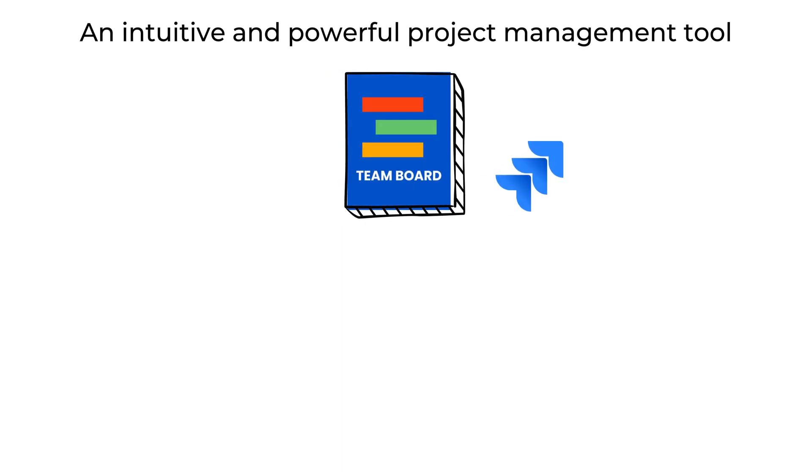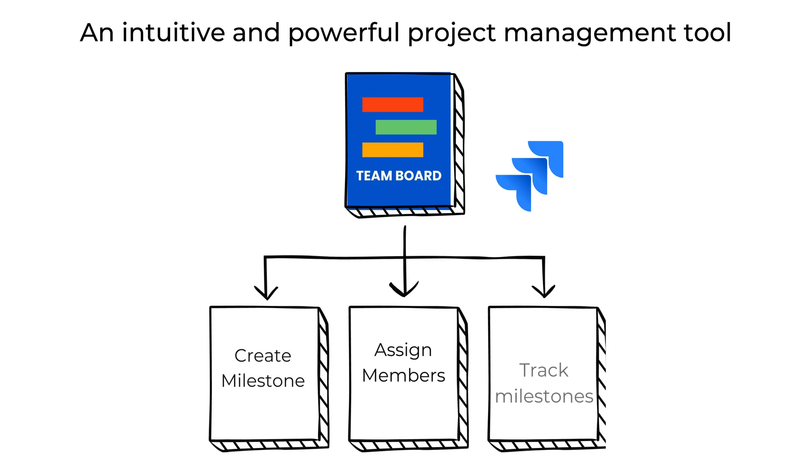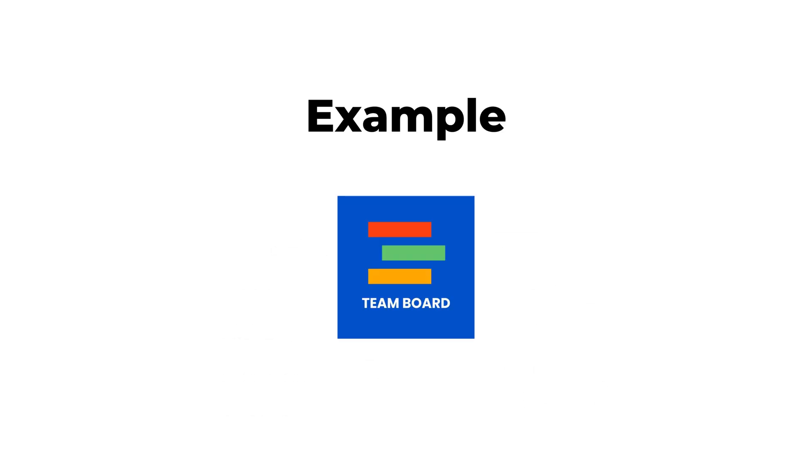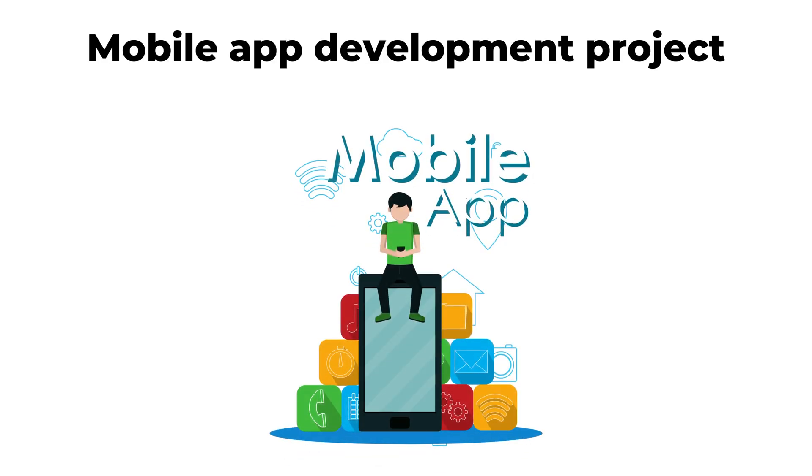TeamBoard is an intuitive and powerful project management tool that allows you to create, assign, and track milestones with ease in JIRA. Here's an example of how you could create Gantt Milestones with the TeamBoard in JIRA for a mobile app project.